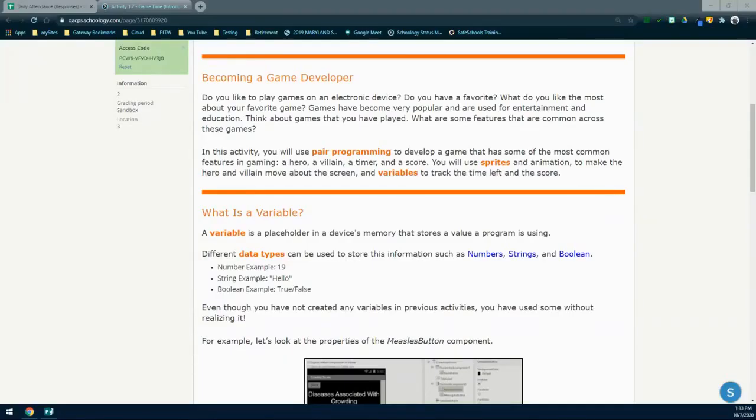Today we'll take a look at activity 1.7, game time. In this activity you will use pair programming to develop a game that has some of the most common features in gaming: a hero, villain, a timer, and a score. You will use sprites, which are animated images, to make the hero and villain move about the screen, and variables to track the time left and the score.